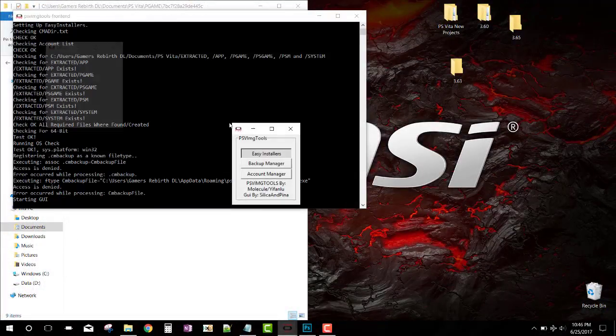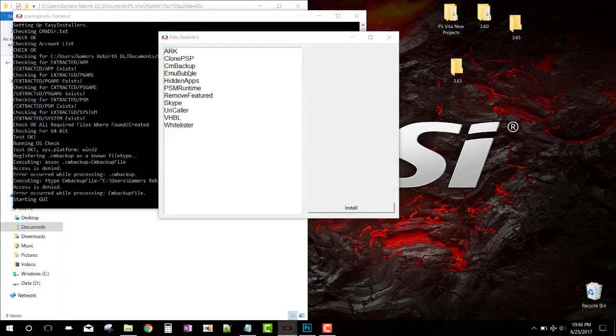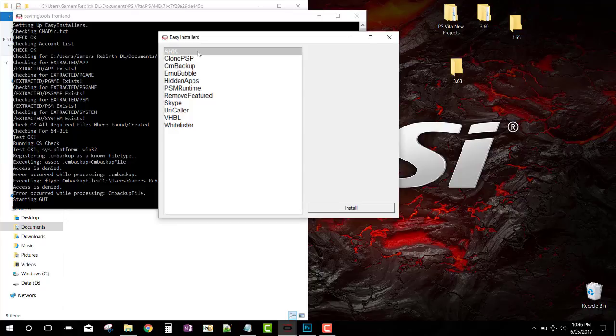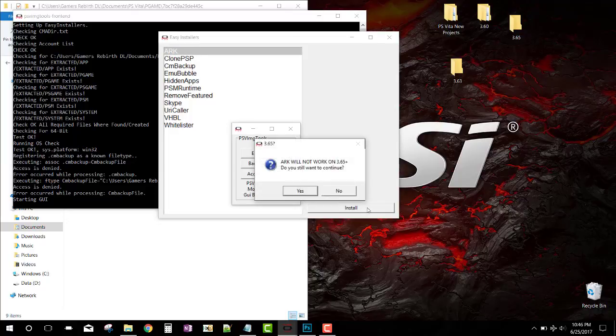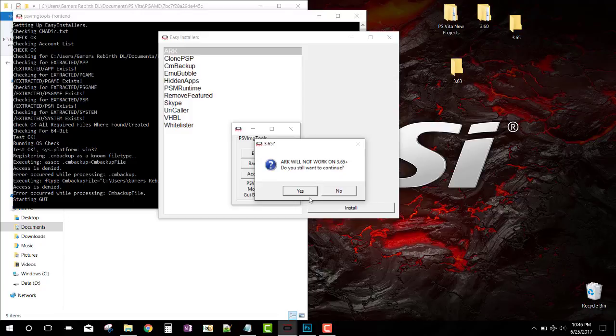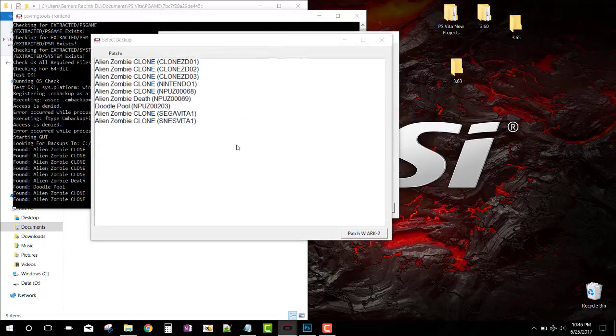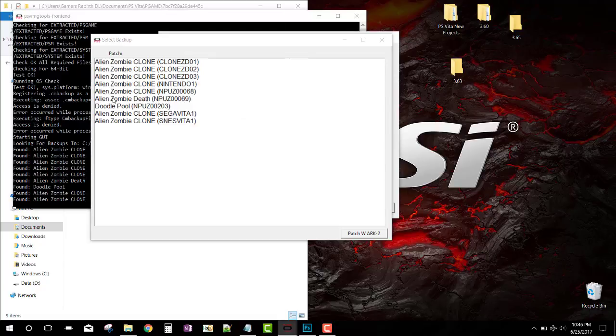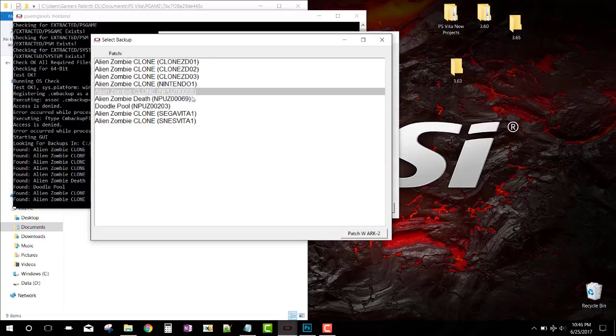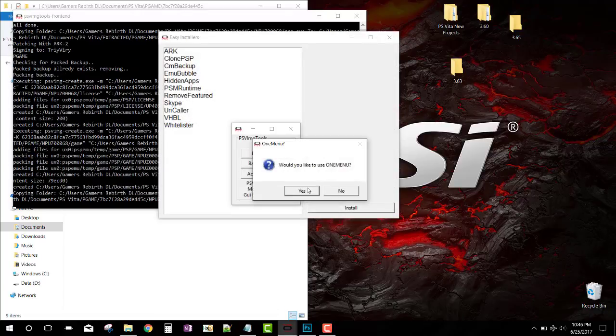Now we're going to install ARK. We're going to select Install. It's going to give you a prompt - will not work on 3.65 or above. We're going to select our account and then we're going to select the game that we want to patch with ARK.